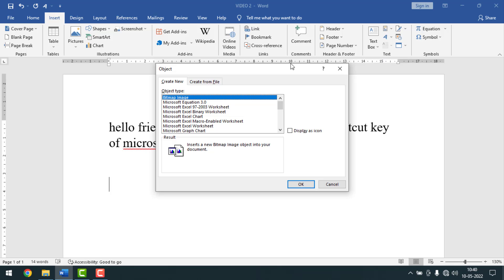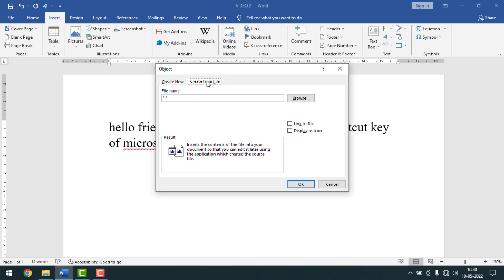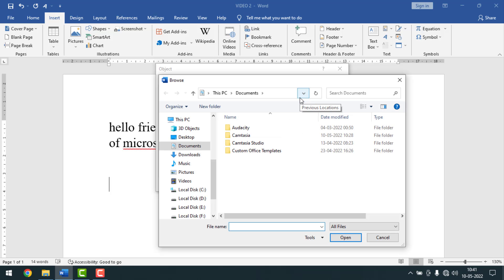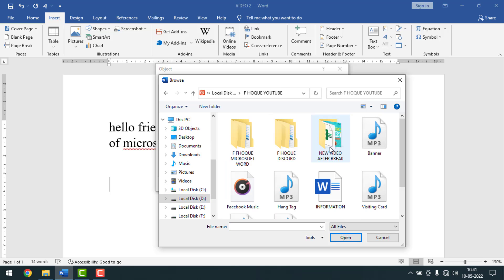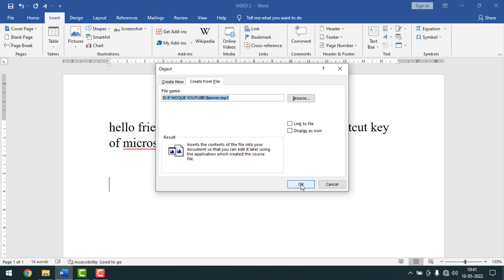You will see a window like this. You have to click on 'Create from File', then click Browse. After that, select the file you want to insert. I want to insert this music file from local drive D. I'll select it, then click Insert, then click OK.